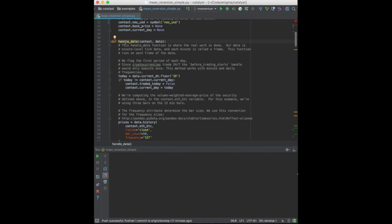Next, we have handle data, which is called once per frame. A frame represents a time period. It could be either the last minute of the day, or each minute of the day, depending on the data frequency specified when starting the algorithm.